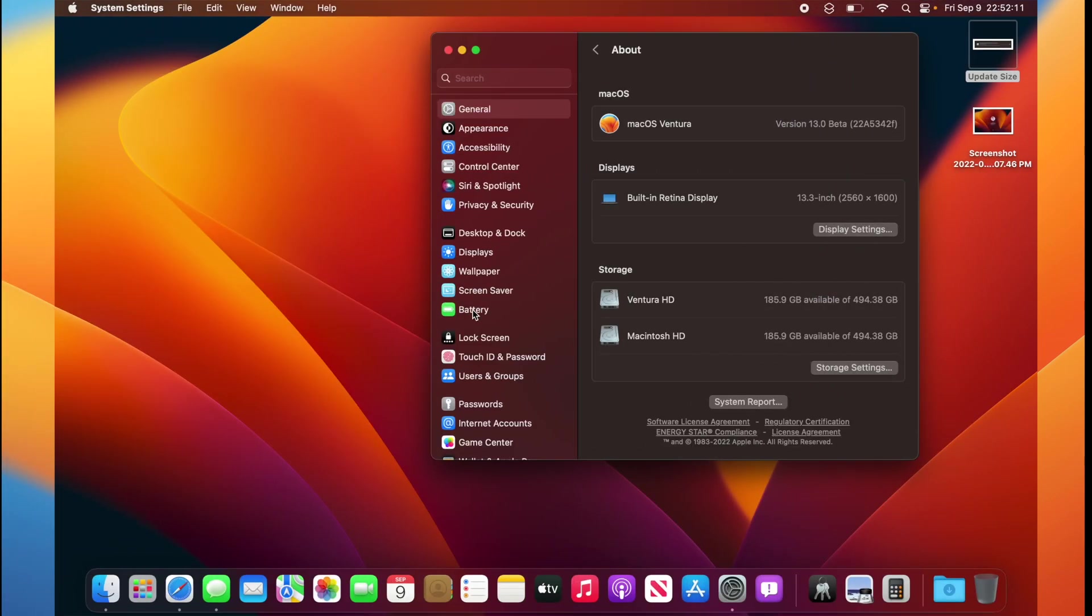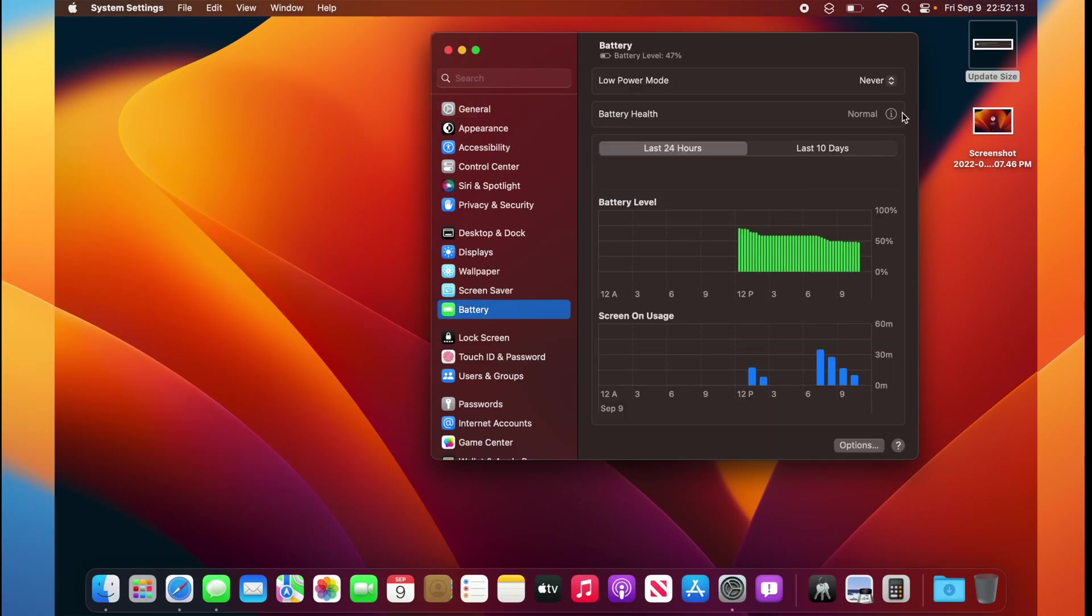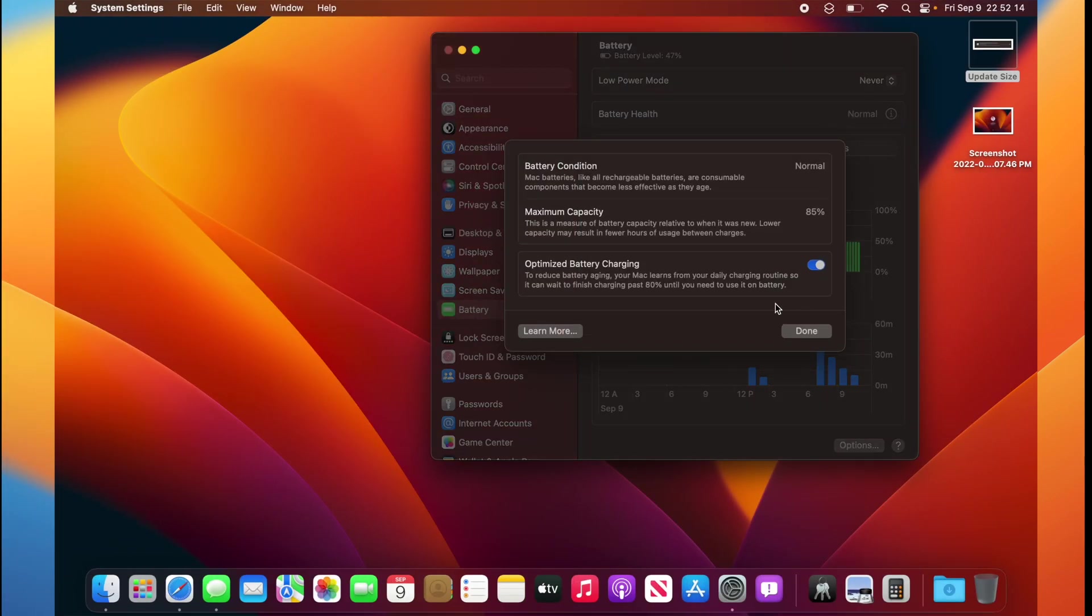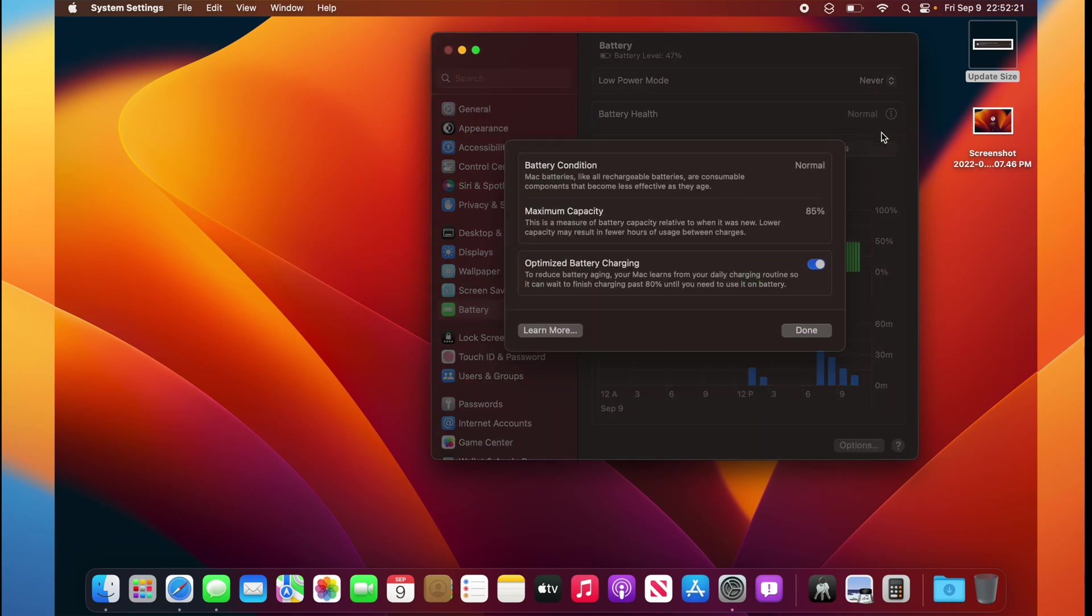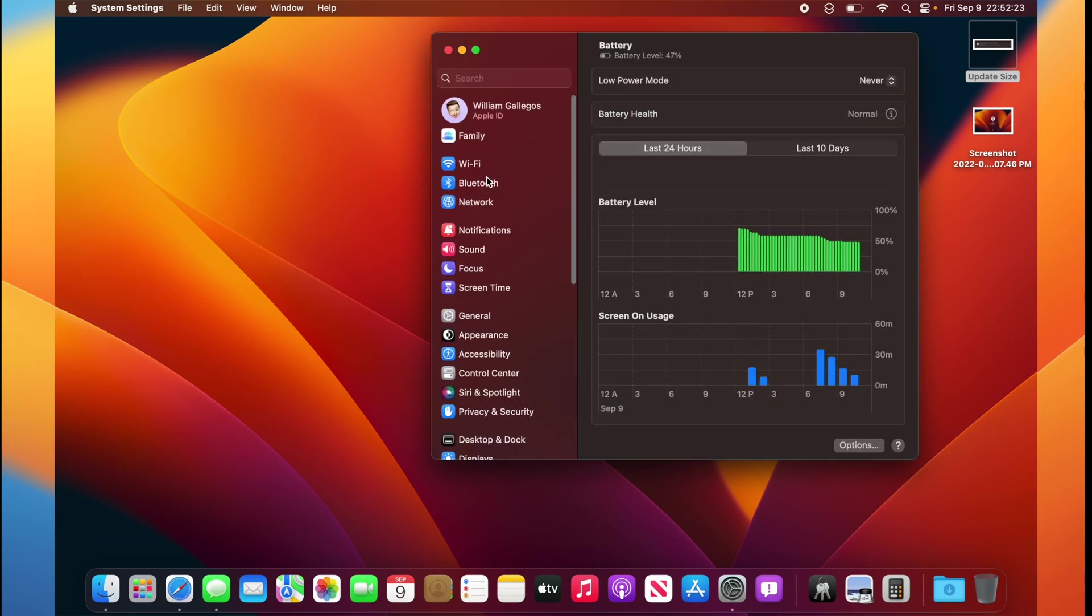The first change, if we go to Battery, and then take a look at Battery Health, these scroll menus, it's not only in Battery Health, it's all across macOS. These scroll menus have been fixed, pretty nice that these have been fixed, and also the family icon has changed.